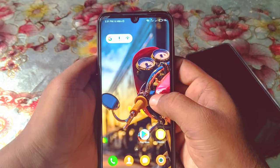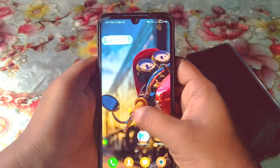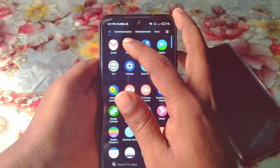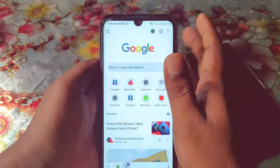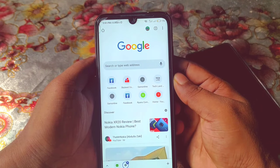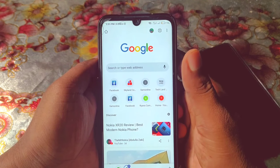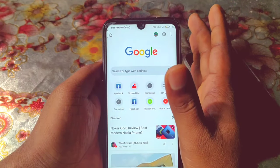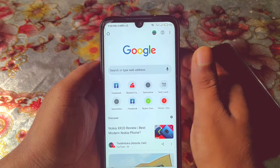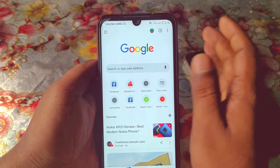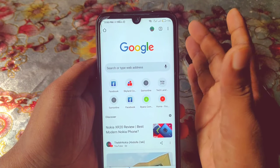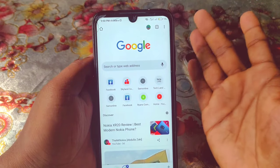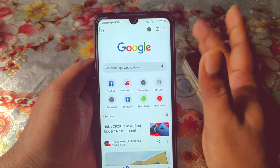Hi dear friends, welcome back to my channel. Today in this video I'm gonna show you how you can enable safe search settings on your Google Chrome browser. Sometimes we give our phone to our friends, our child, or to a family member, and that time if they search anything on Google, they might access some bad video or bad site easily.